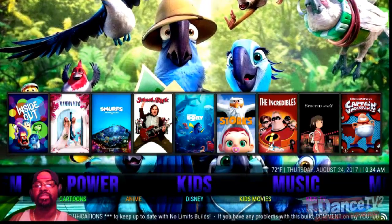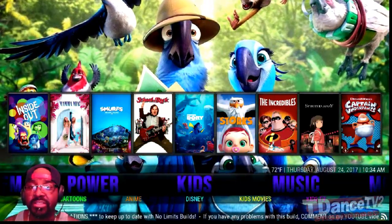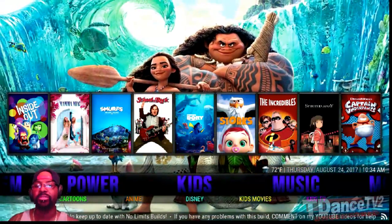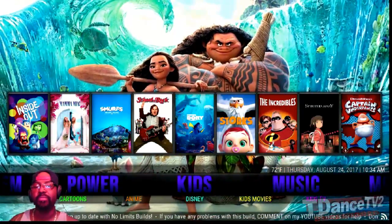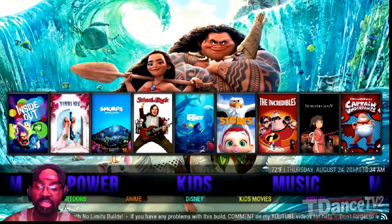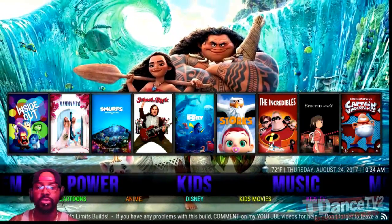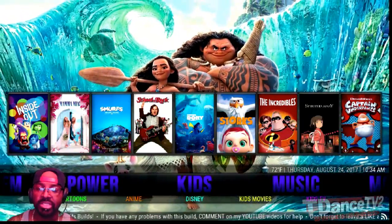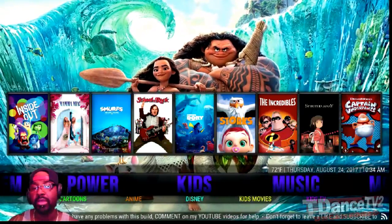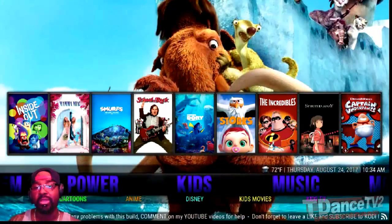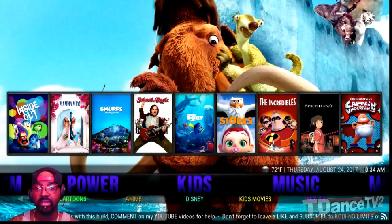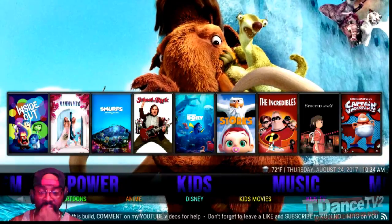Hello everybody, this is TDanceTV2 aka ChewyD. Welcome to the first of many 2017 Kodi Tutorials. Today I'm going to be teaching you all how to set and configure the weather feed for your location.